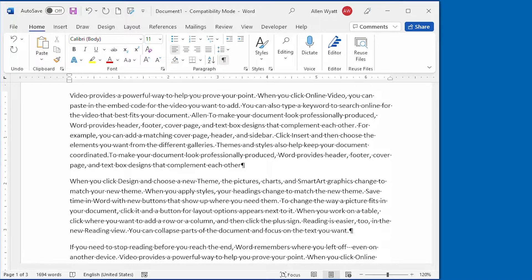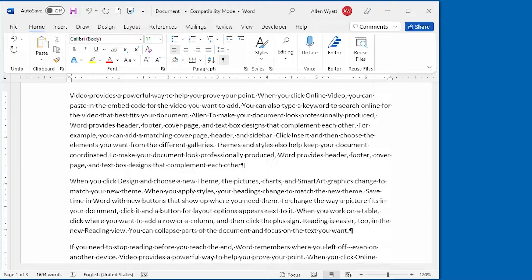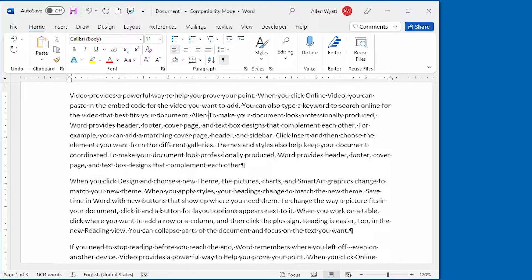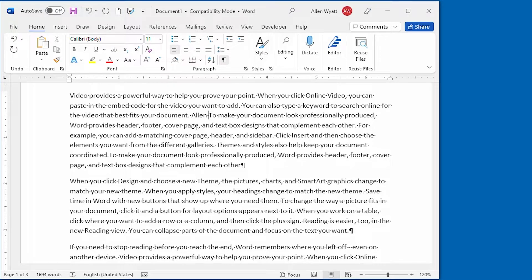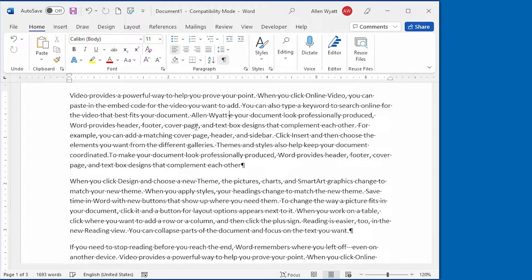But I'm going to go ahead and press the Insert key, and now we are in what is called OverType mode. And if I type my last name in here, watch what happens to the right of the insertion point. Notice that we are overtyping the text that's in here already.